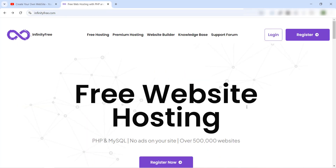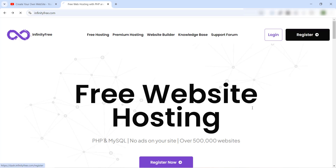To get a free web hosting, we will use a platform called InfinityFree. You will find the link in the description — just click on it and it will take you to the page. The first thing we need to do is create an account, so we click on Register.